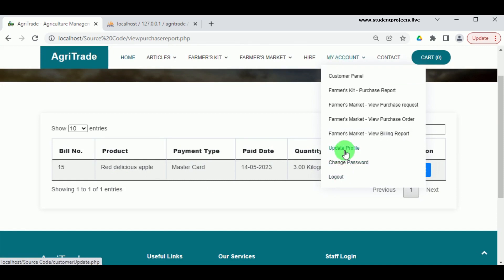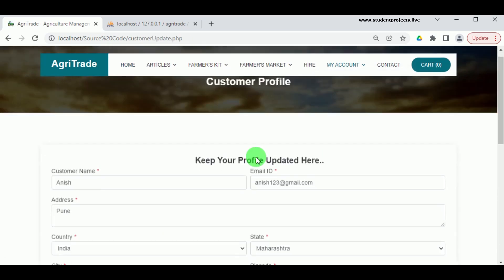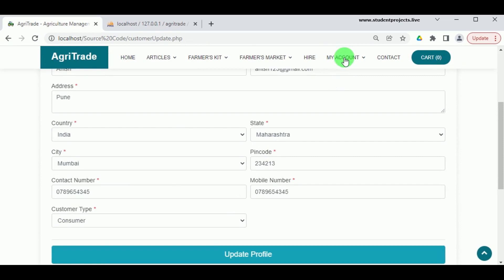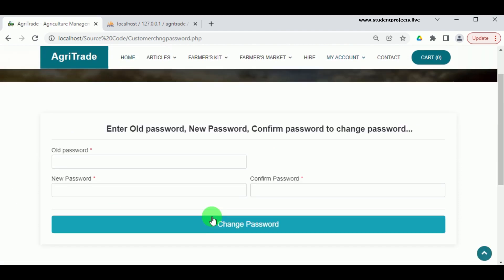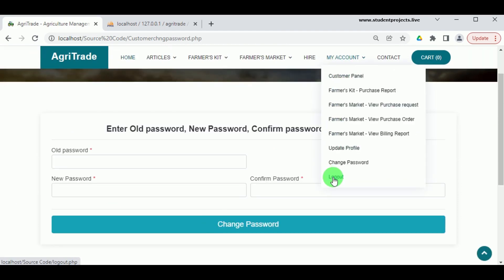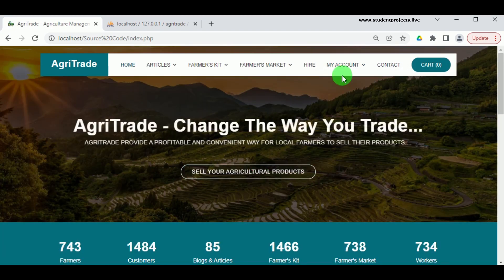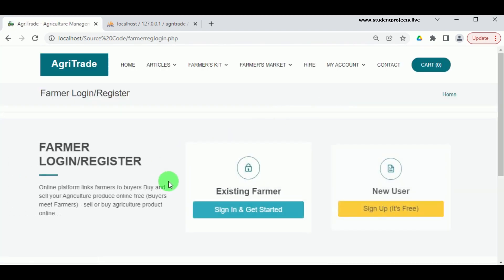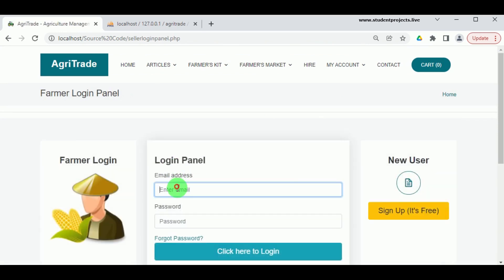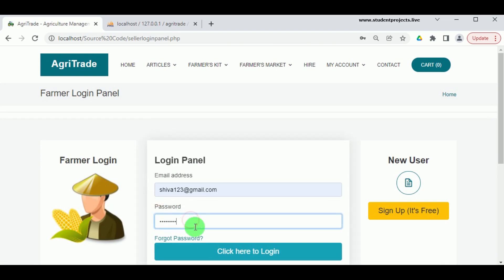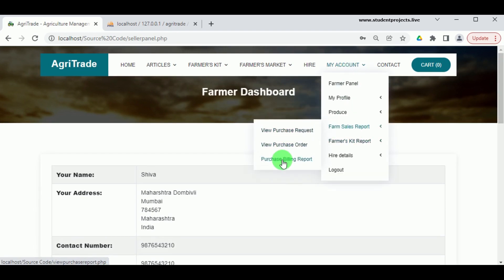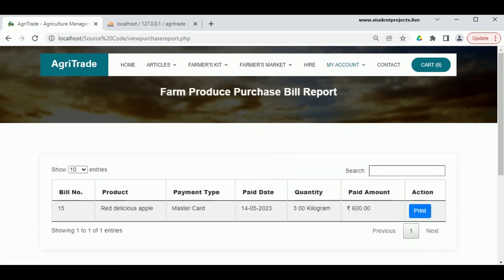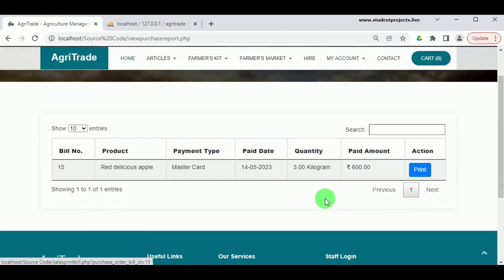Under Update Profile, the customer can make changes to their profile details, and under Change Password, they can update their password. Log out from the customer and log in as the farmer to confirm the completed transaction. Under Sales Report in Purchase Billing Report, the admin can view the amount paid by the customer, and the bill can be printed.